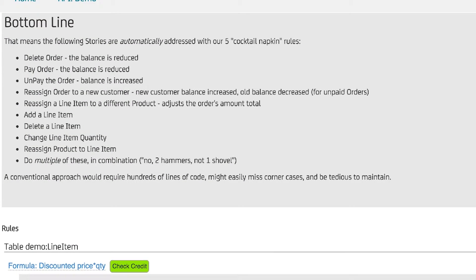CA Live API Creator automatically addresses all the transactions we listed earlier. But let's see how it reacts to changing a line item quantity.